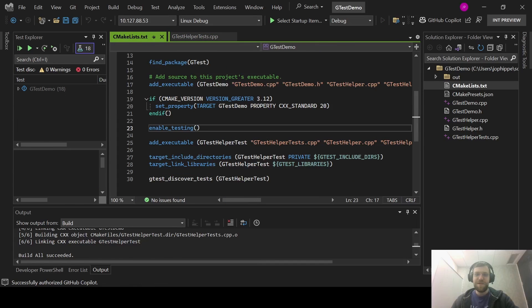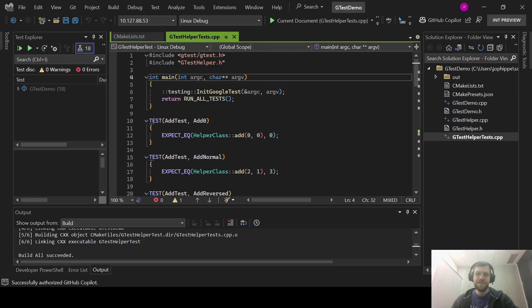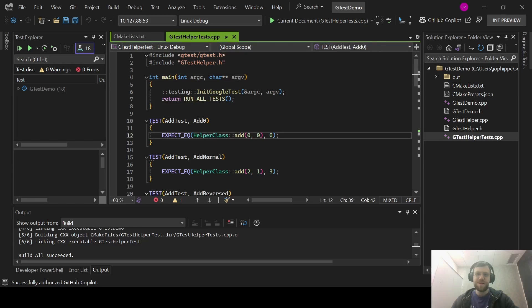As another example, I have a similar project open here. But this one uses the Google test framework for unit tests instead of CTest. I have enabled testing and added the GTest discover test function to my CMake list. I have a GTest source file here that tests these helper functions like before. As you can see here, I'm currently targeting a remote machine over SSH that's running Ubuntu 2004.